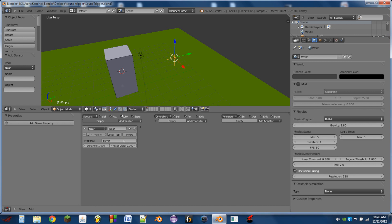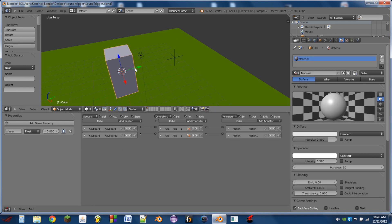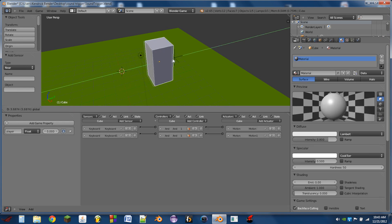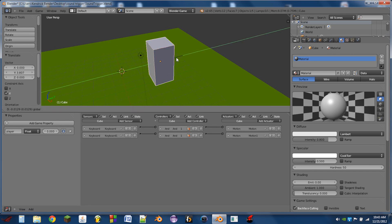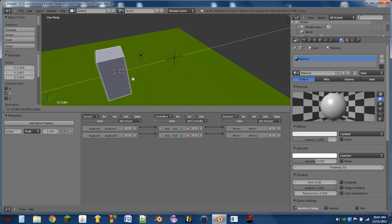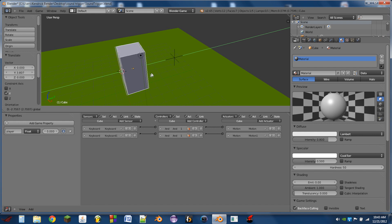So as of right now, if I move within one Blender unit of this empty, it will trigger that near sensor. But in order to trigger it again, I have to move two Blender units away and then back again.